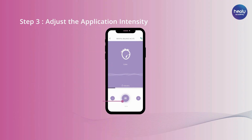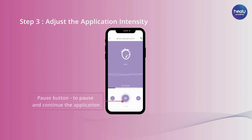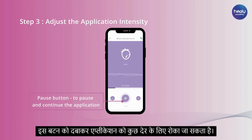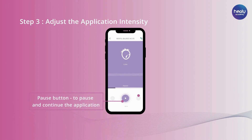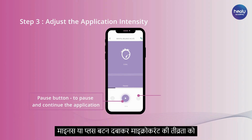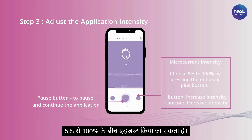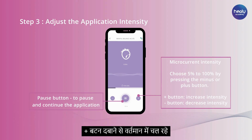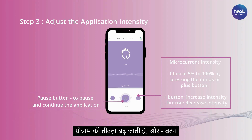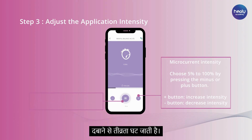Below, you will find the Pause button. The application can be paused and continued by pressing this button. The microcurrent intensity can be adjusted between 5% and 100% by pressing the minus or plus button. The plus button increases the intensity and the minus button decreases the intensity of the currently running program.